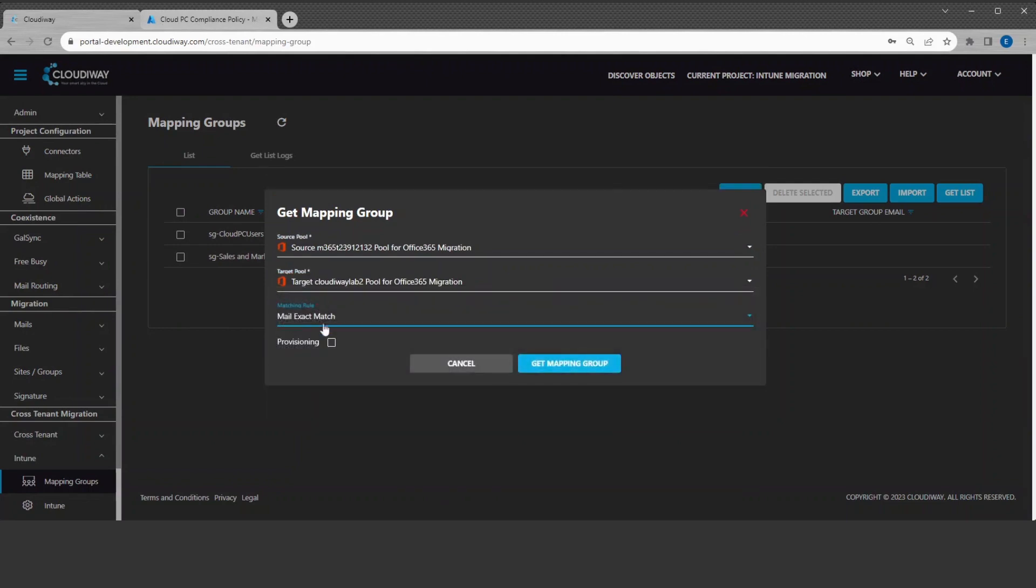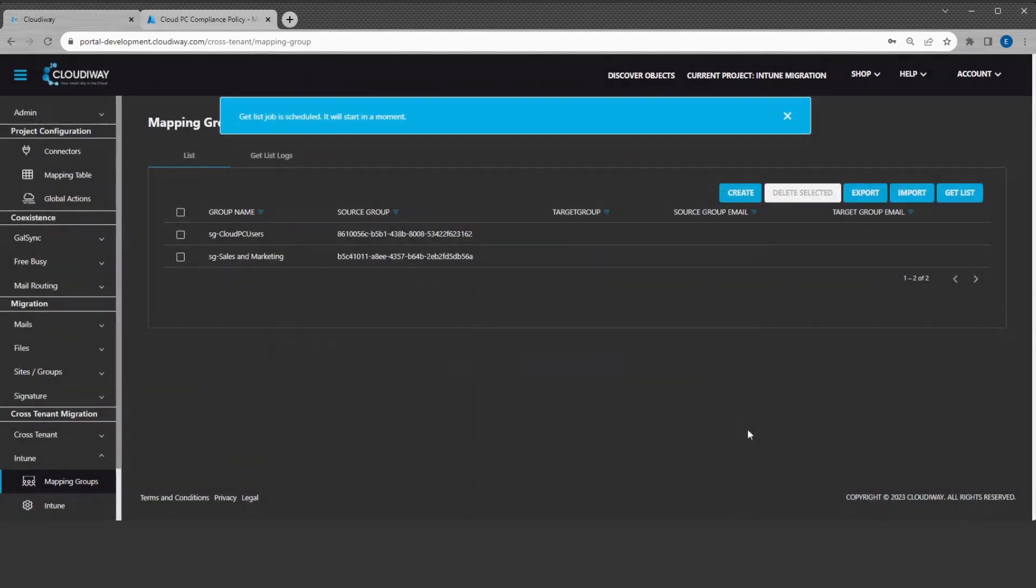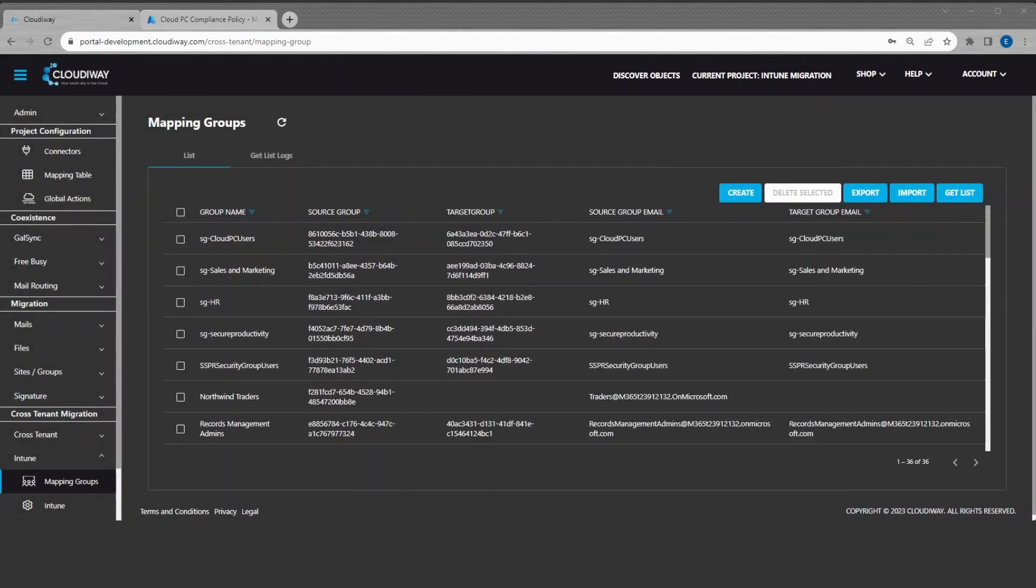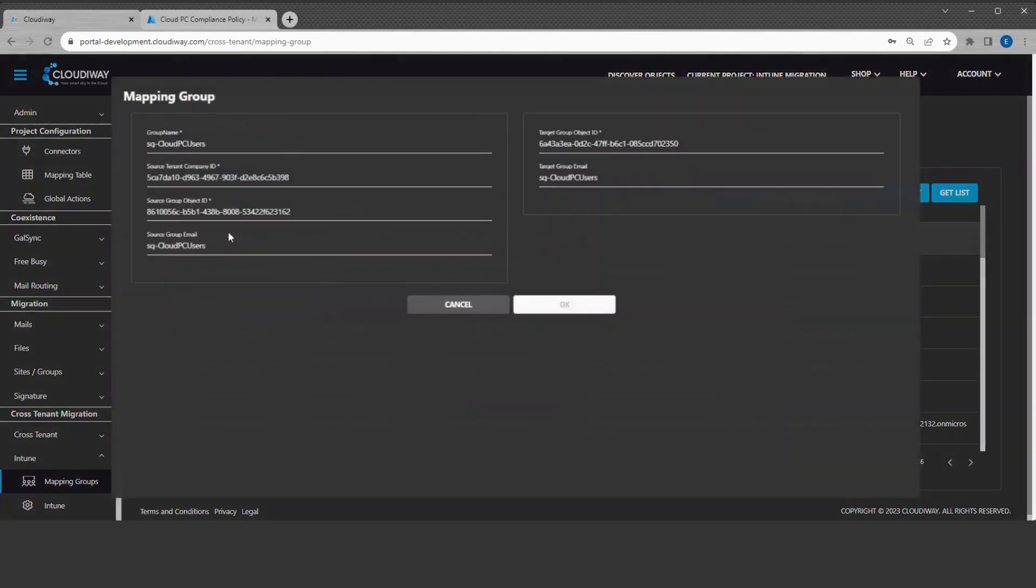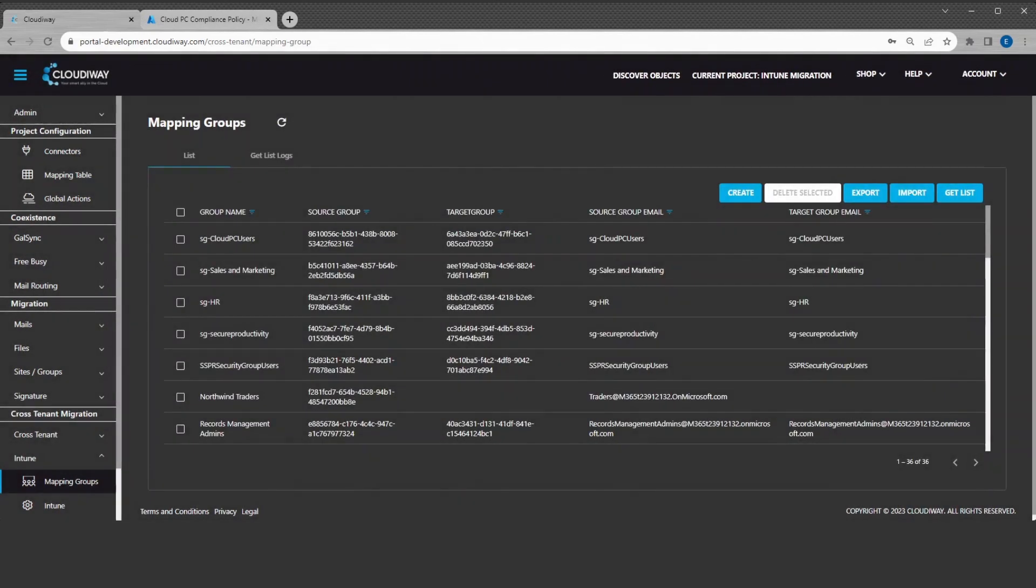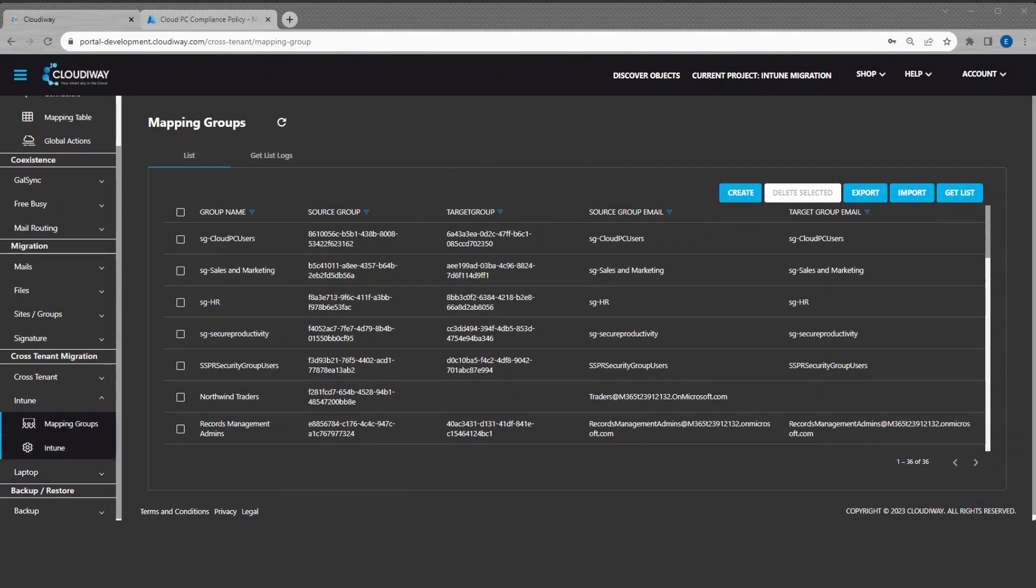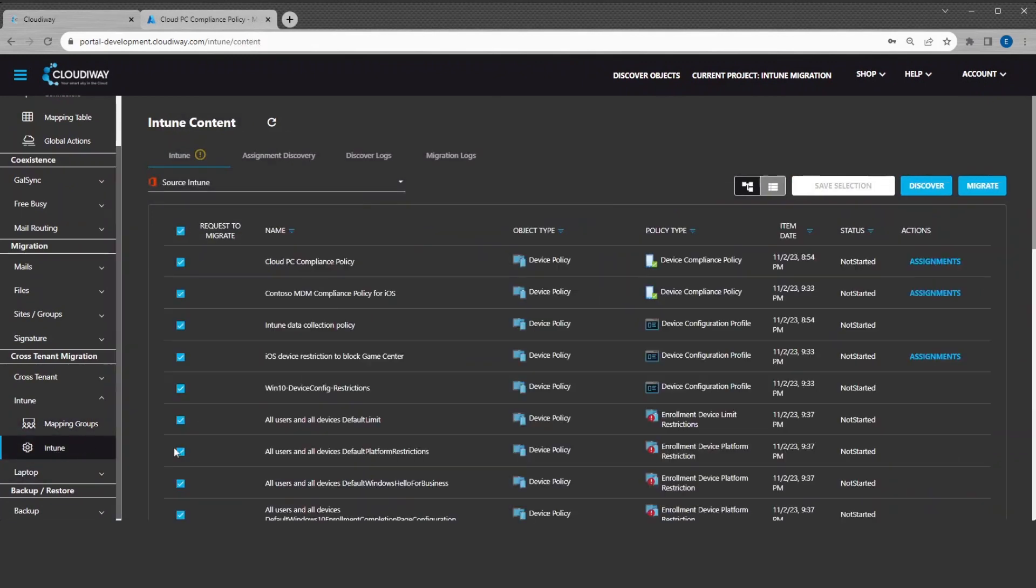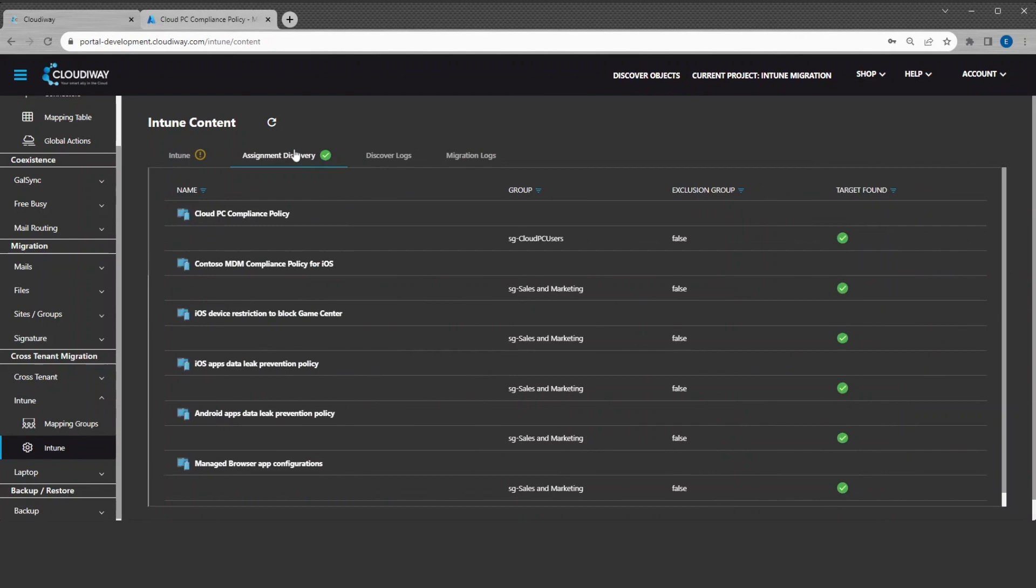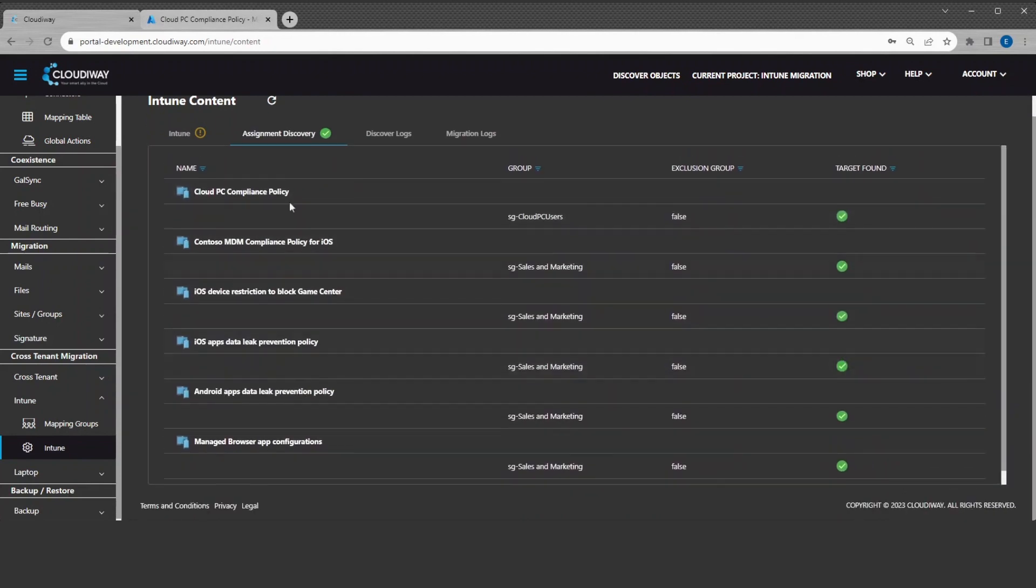For our demo, we will ask to provision the missing groups. Now, our groups are populated. Let's quickly verify that the groups used by Intune exist at the target and are correctly mapped. Let's just switch back to Intune and check the assignments. All good!